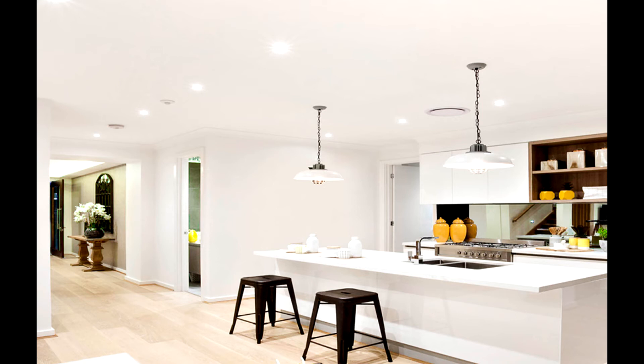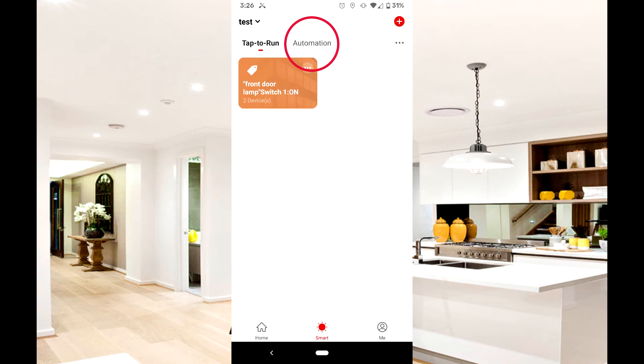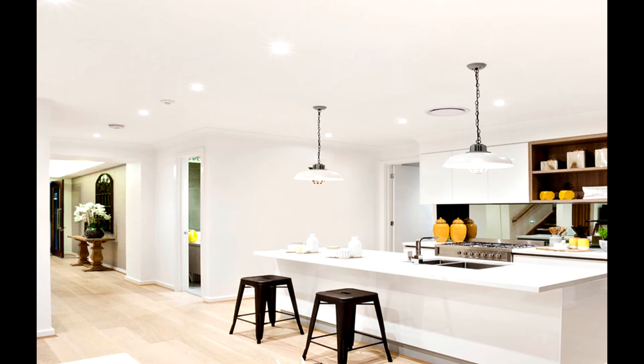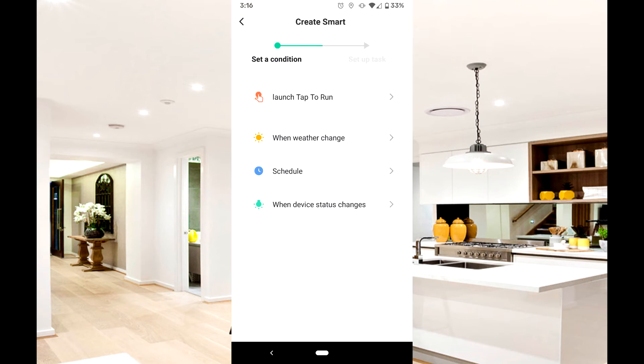Now that we have created a smart scene, let's try creating an automation. Automations are actions that happen automatically from a trigger outside or inside the app. For this example, we'll create a trigger to turn some devices on at sunset.